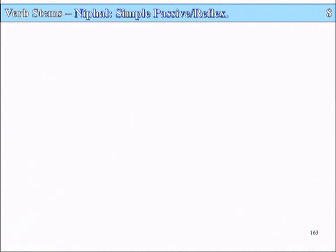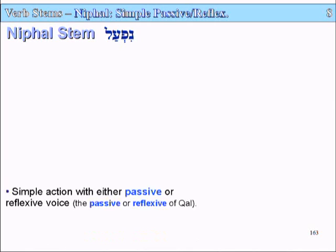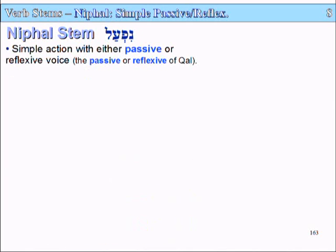Slide 163, Lesson 8, Verb Stems: the Nifal — the Simple Passive or Reflexive Verb Stem. The Nifal Stem is the simple action with either passive or reflexive voice.